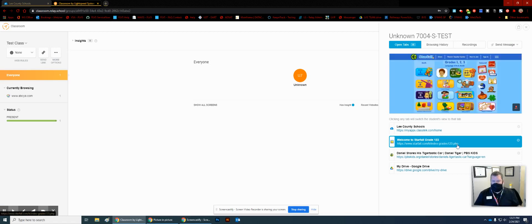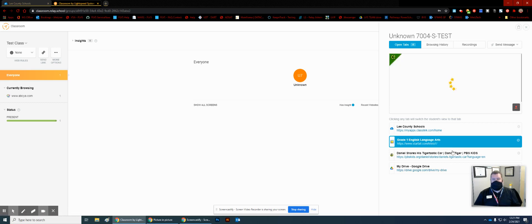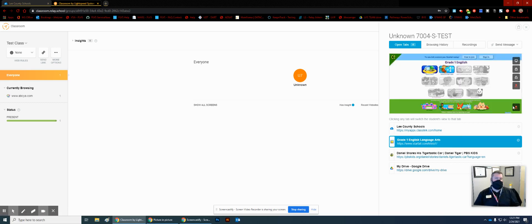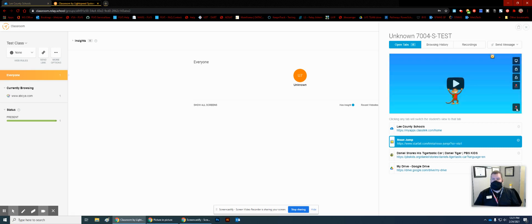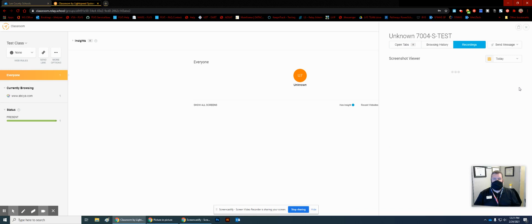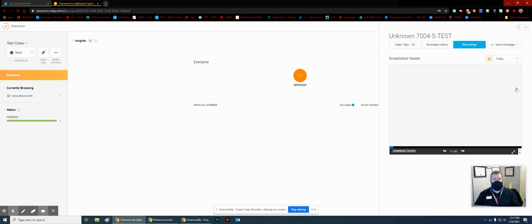Here's Starfall — grade one, two, three — he just went into it, so any of these are available right away. And we're still recording, so you can see what the student is up to. When you're done, hit stop recording, and then you can check your recordings.